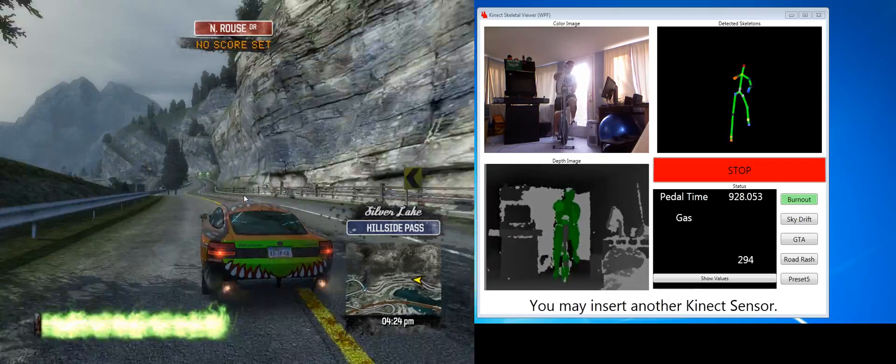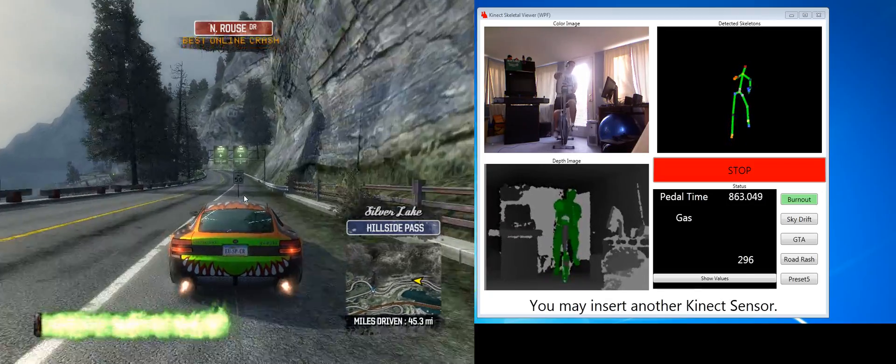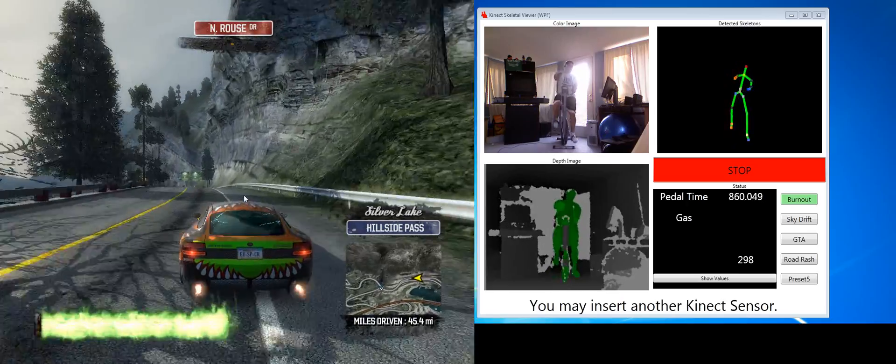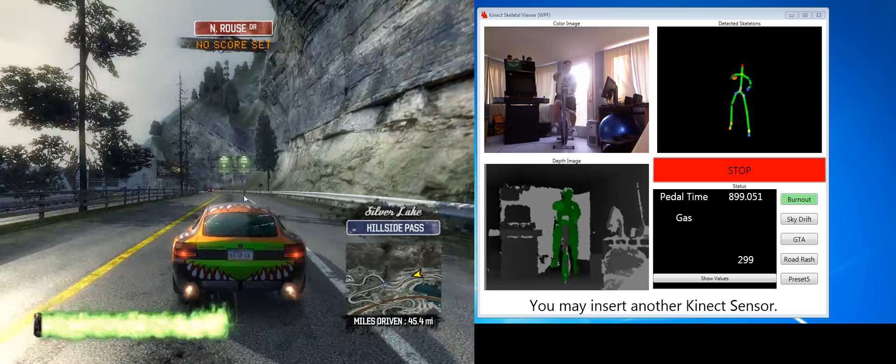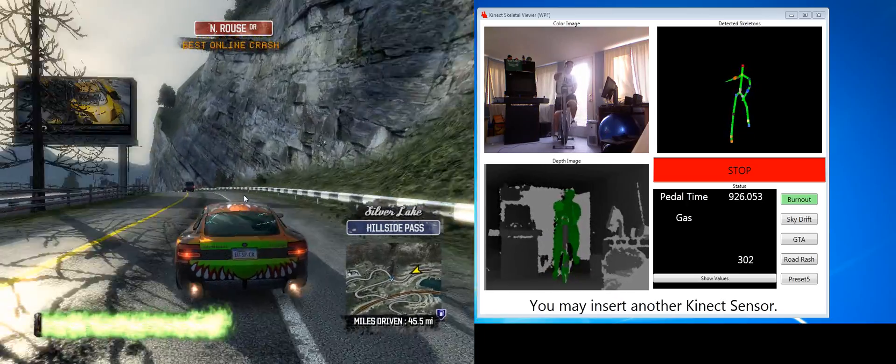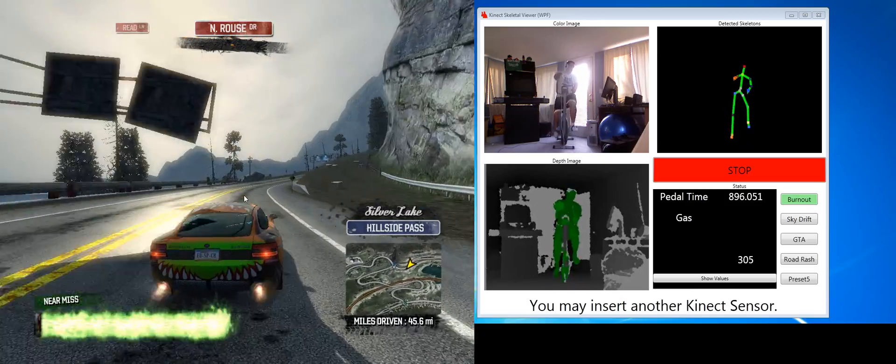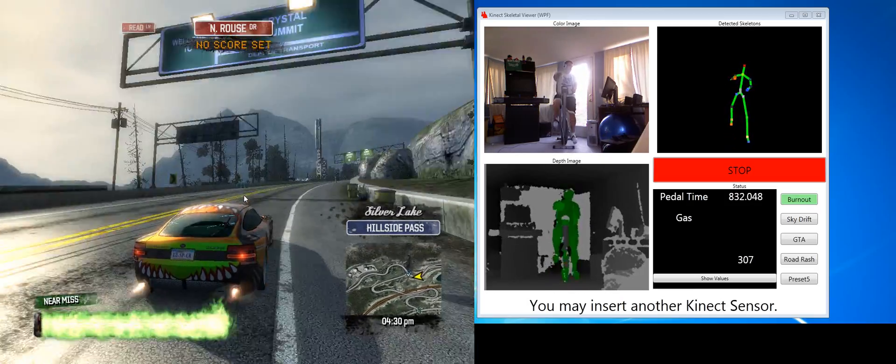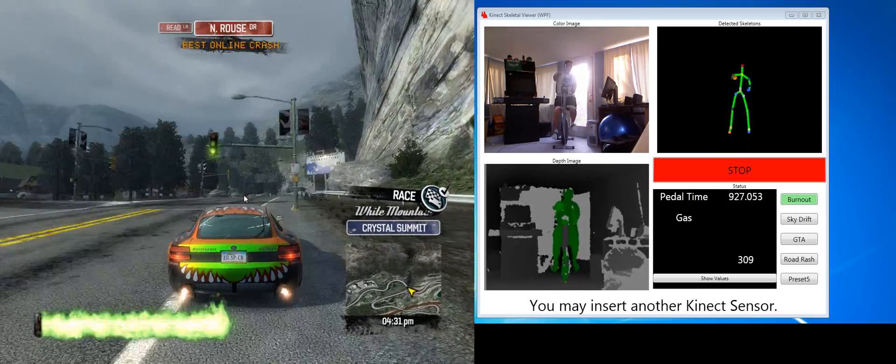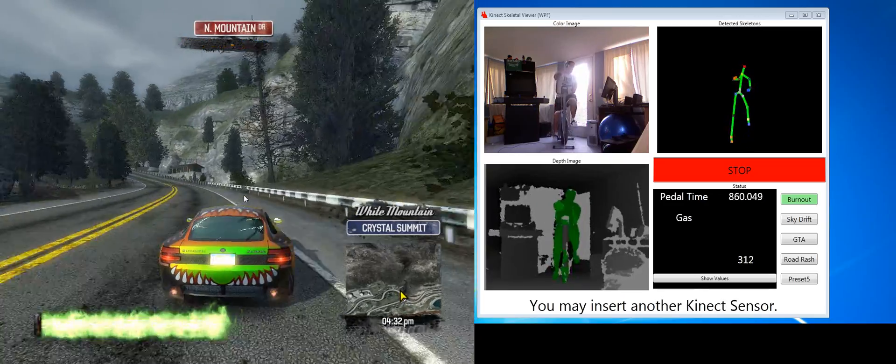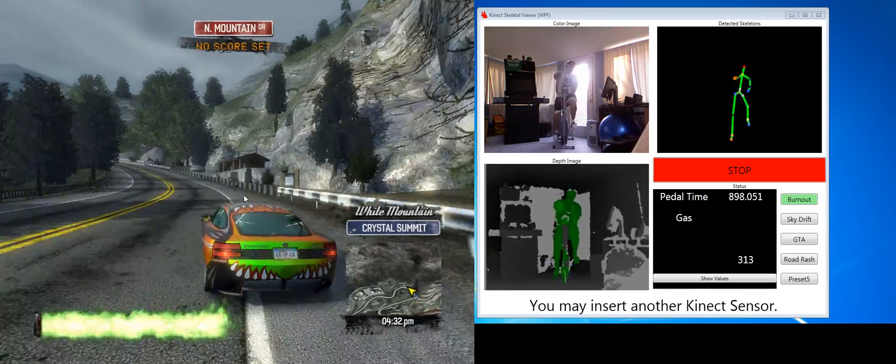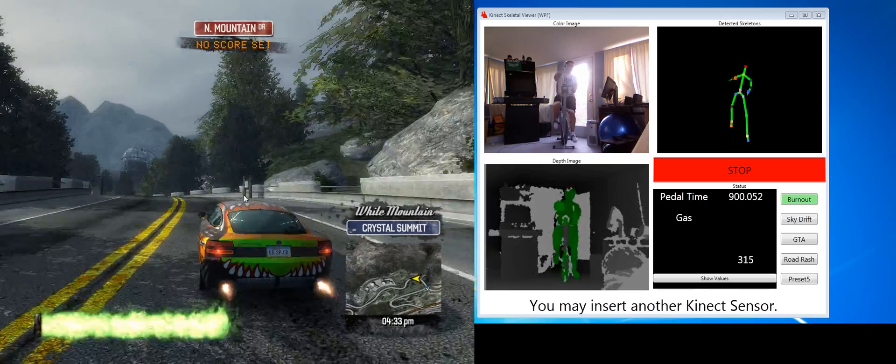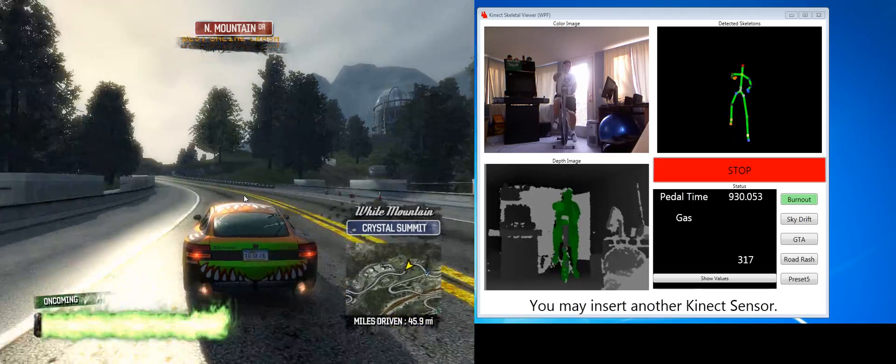So it just depends on how much the bike trainer, bike, or whatever you're using obstructs the view of the Kinect. Now with that being said, you can always put the Kinect behind you, and that should work equally as well. It does work with mine. Generally it's less of a cross section that gets hidden when the Kinect is behind you.